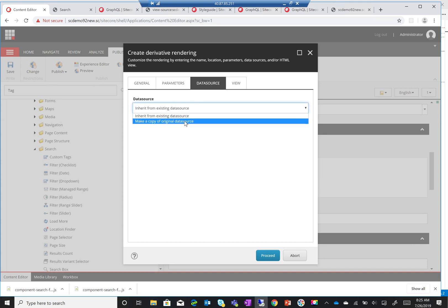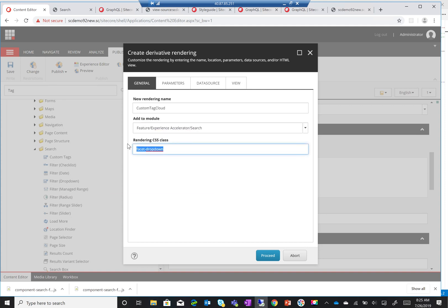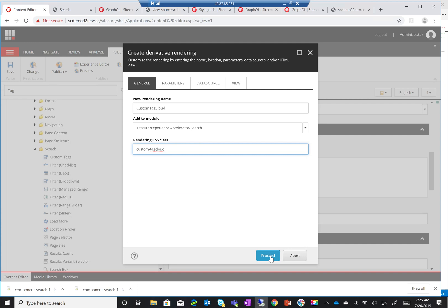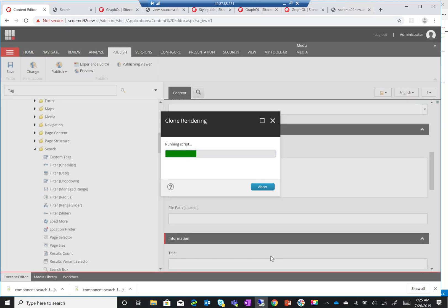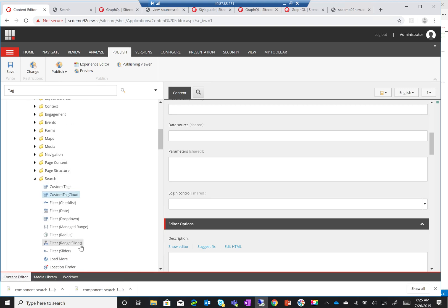Before we get started changing things, I'll add these and copy it and call it 'custom'. One important note: this rendering CSS class is what will connect this component with the backbone. As soon as I create a new one — let's call it 'custom-tag-cloud' — the functionality of the actual filter will not work anymore. Let me just check — I think I did make a mistake and put it in the wrong location.